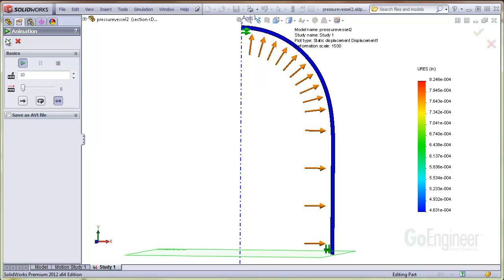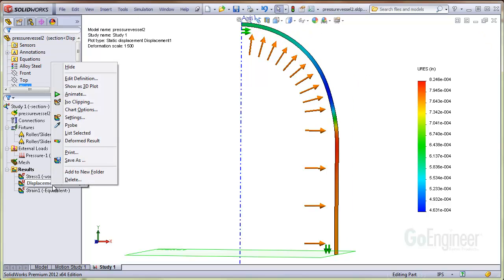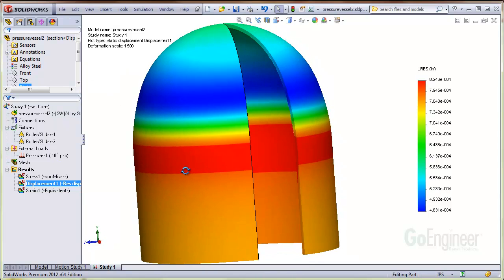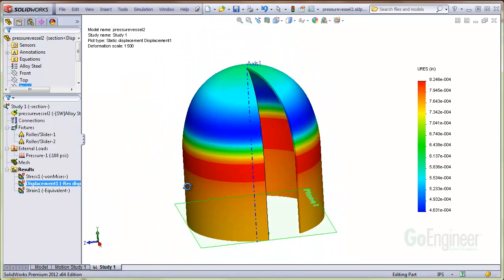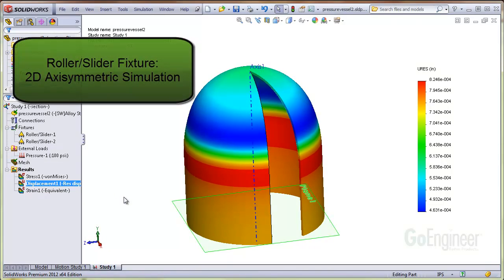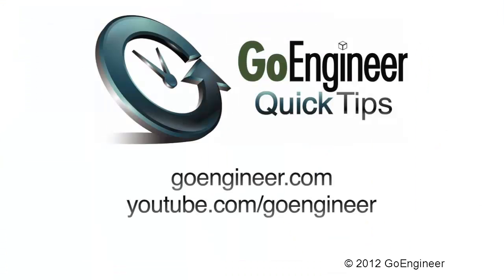You can also create a 3D image of the structure with the menu show as 3D plot. In this video we showed a case to apply a roller slider fixture on a 2D axisymmetric simulation.